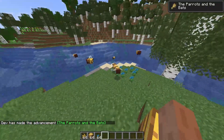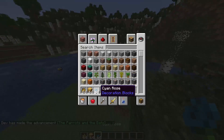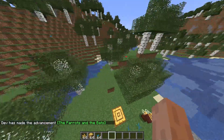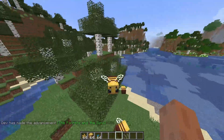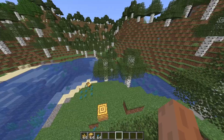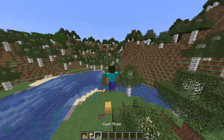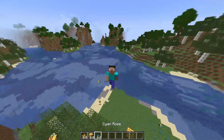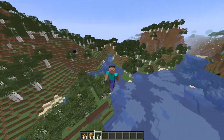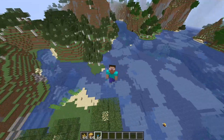So yeah, these are the custom flowers and you can make them yourself. Hope you guys enjoyed the video — make sure to like and subscribe, see you next time, bye!